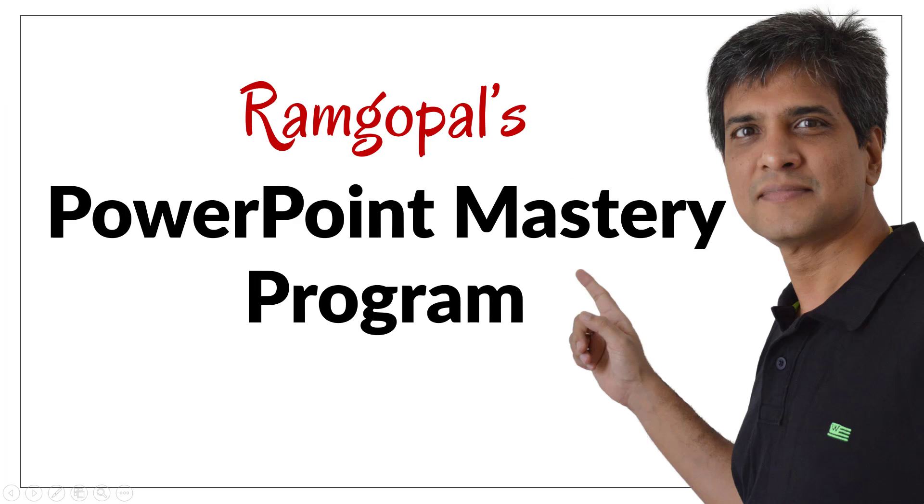Now, what you saw was just one example of how to use one of the tools in PowerPoint. If you want to master PowerPoint in a structured way,